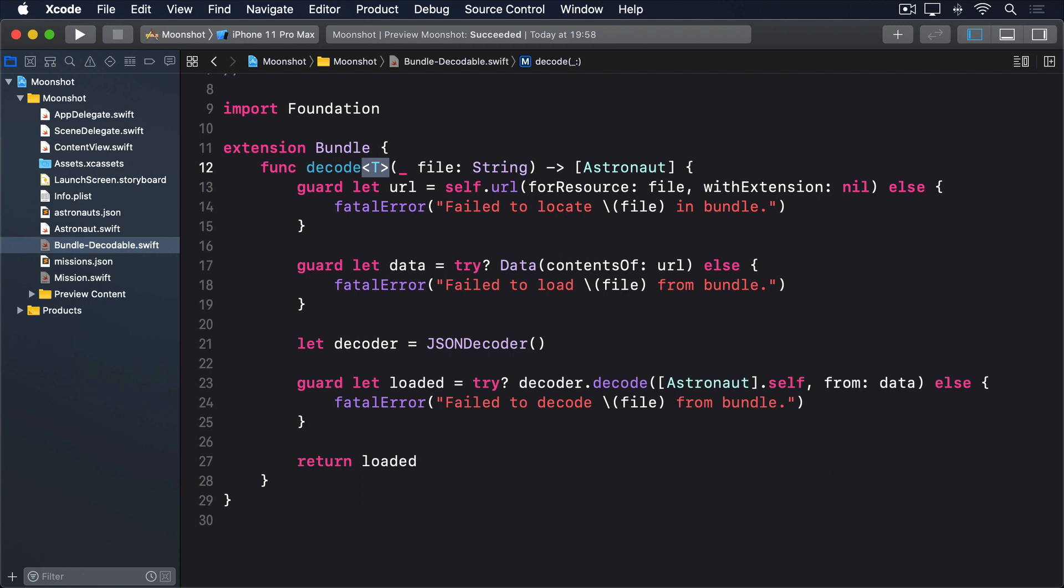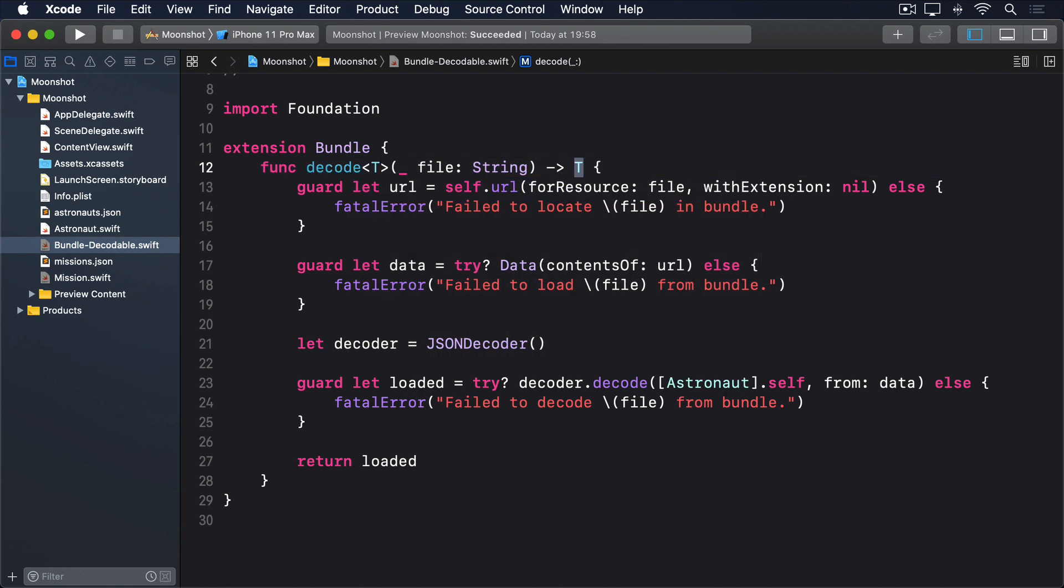So, rather than returning astronaut, we would instead return T, like this. Now be very careful, there is a big difference between T and array of T. Remember, T is a placeholder for whatever type we want to ask for. So if we say, decode an array of astronauts, then T becomes an array of astronauts. But if we attempt to return array of T from decode, we would actually be returning an array of array of astronauts. Down here, towards the end of the decode method, there is another place where array of astronauts is used. Again, please change that to T, like this.